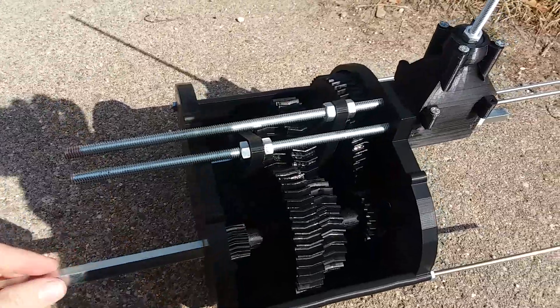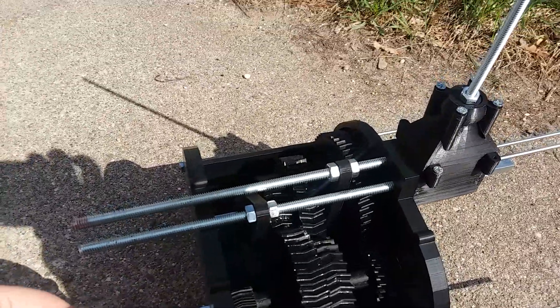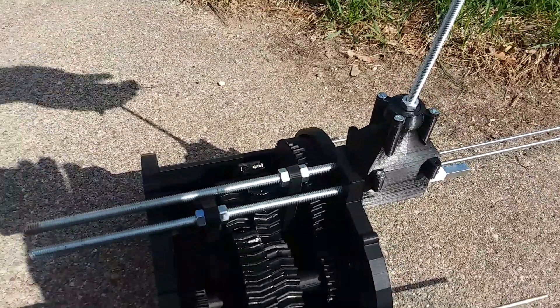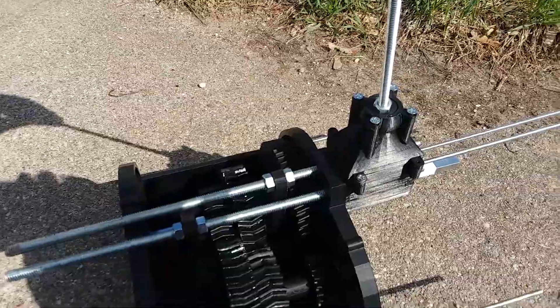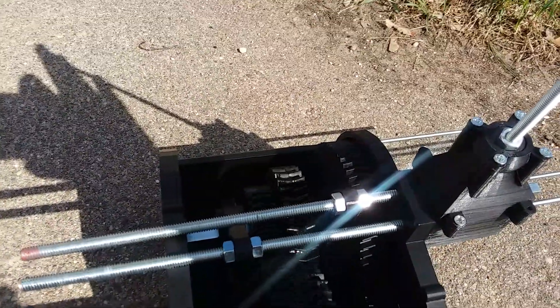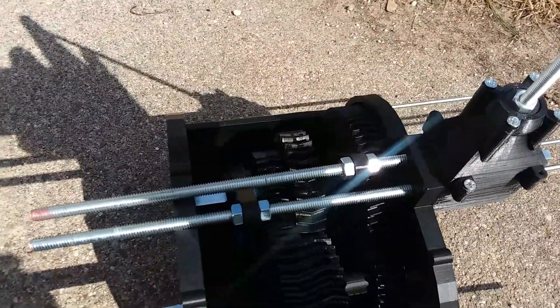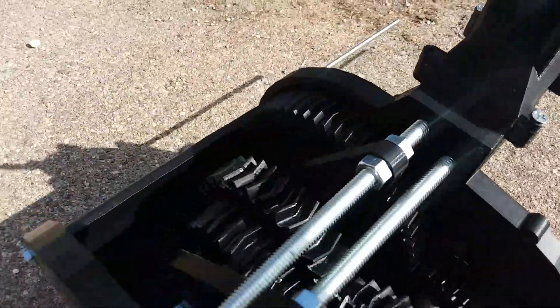So in neutral it spins pretty freely, and then you work the H box and that goes on here.